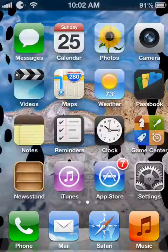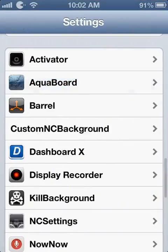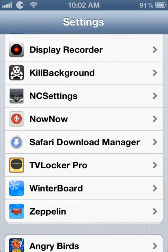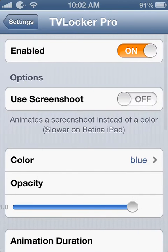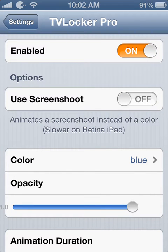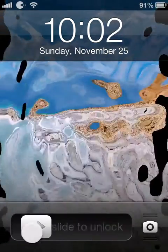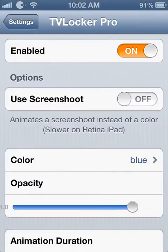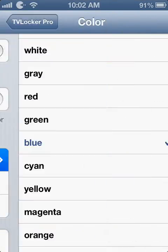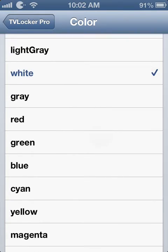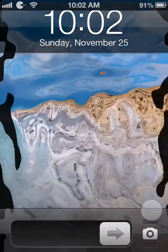For the third trick we have TV Locker Pro. What TV Locker Pro allows you to do is have this animation while you turn off your device. As you can see I had a blue one. You can customize it to either white, gray, or green. So this was TV Locker Pro.